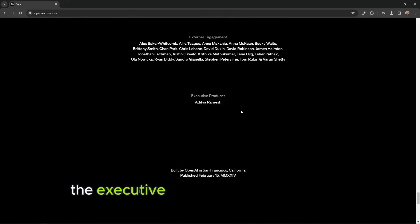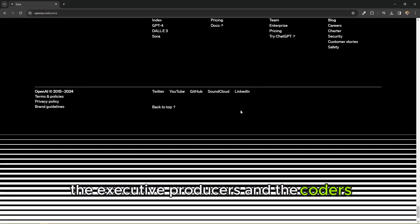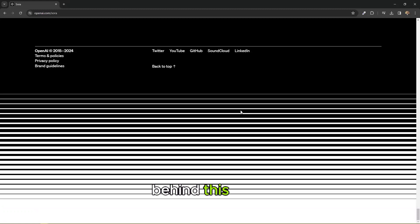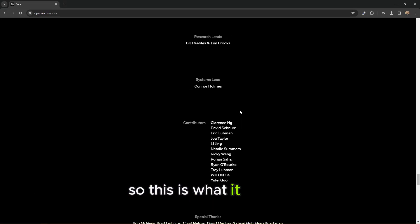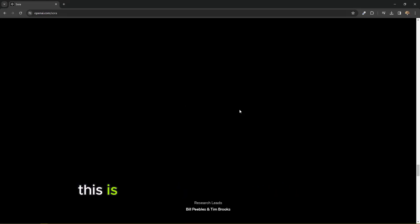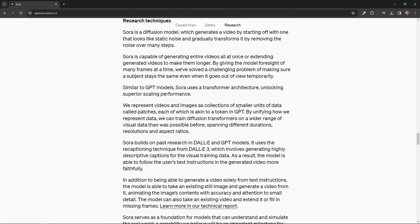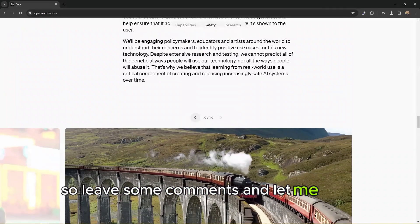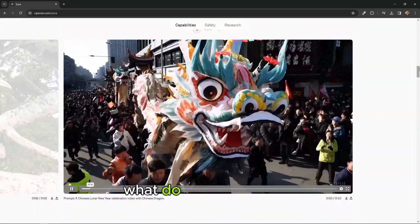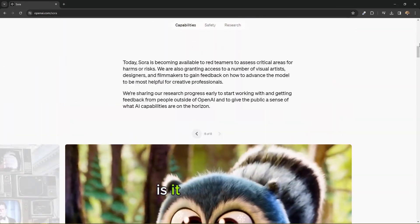Now this was like a movie. Notice the credits down here, the executive producers and the coders behind this thing. So this is what it can do. This is where we have reached with AI. So give some comments and let me know what you think of this. Is it a bad thing, a good thing to have?